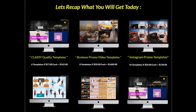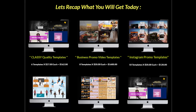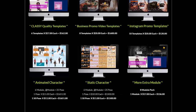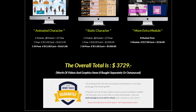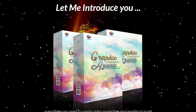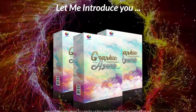So if we quickly recap: you're getting the classy quality templates — about a $162 value. Business promotion video templates is about a $1,600 value. Instagram promo templates, $120 value. The animated characters — male and female total — are around a $1,651 value. The static characters are about a $1,500 value, and the extra modules add another $136 value. There's over $3,700 in total value in this program.